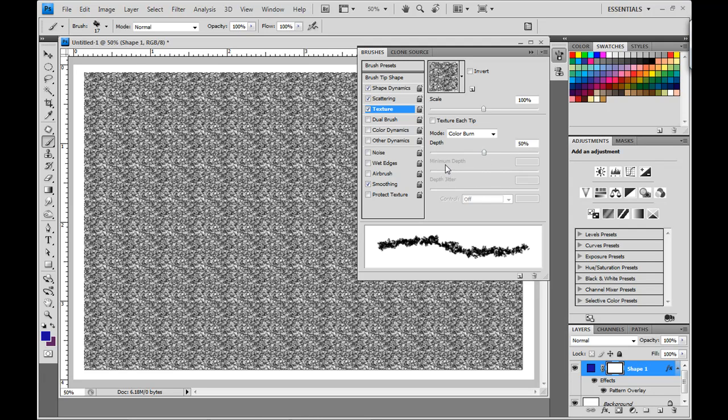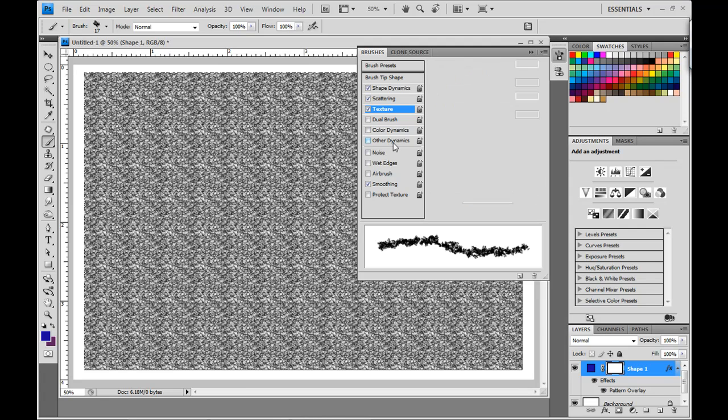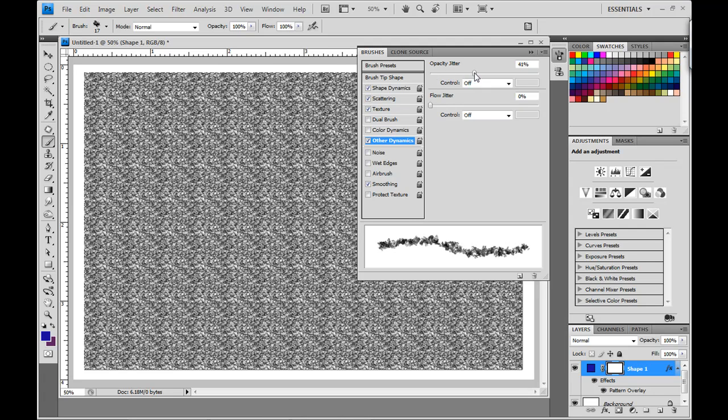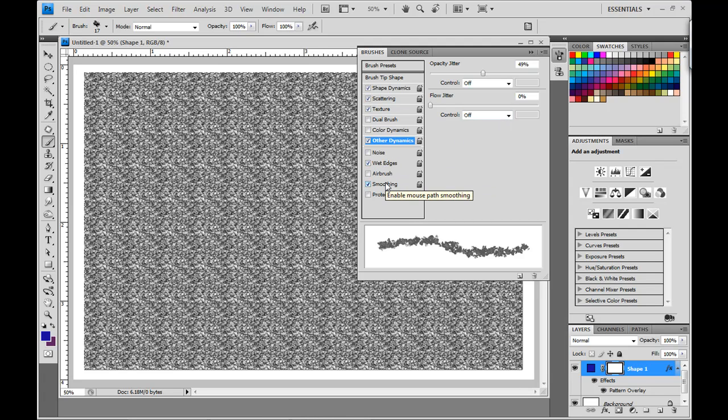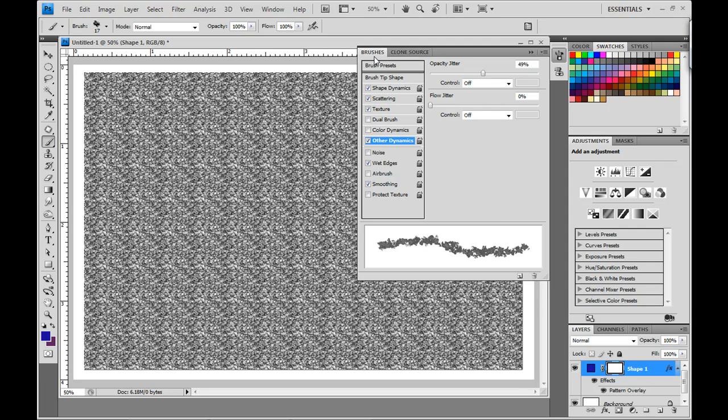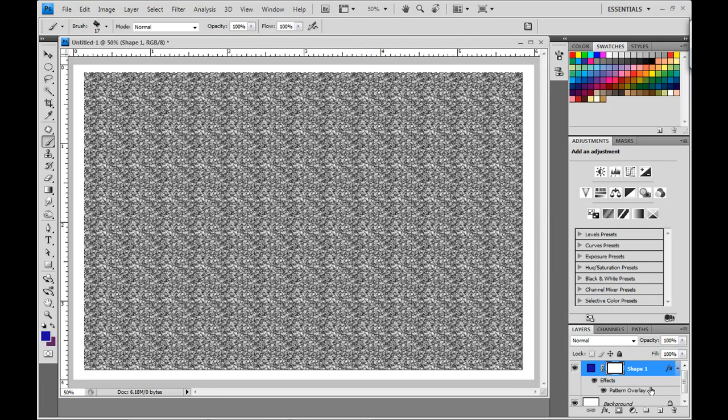Okay, from there, click on Other Dynamics. Set the opacity jitter to about 50%, and then down here, click on Wet Edges, and make sure that smoothing is checked as well. Now, we have a nice base in which to go ahead and start adding our effect.